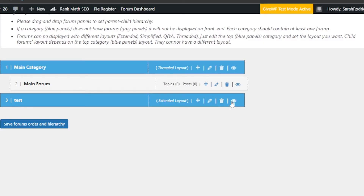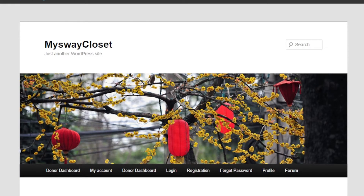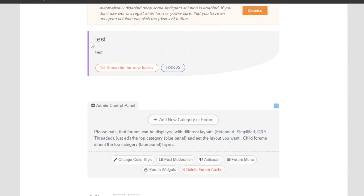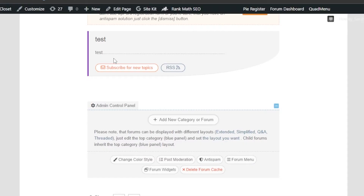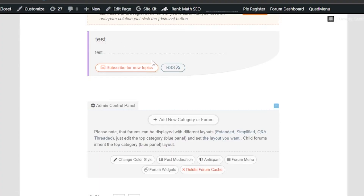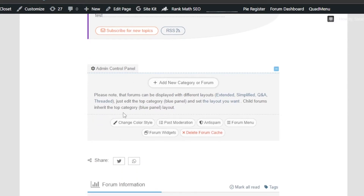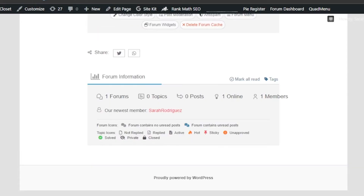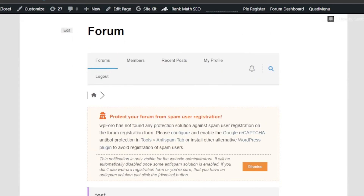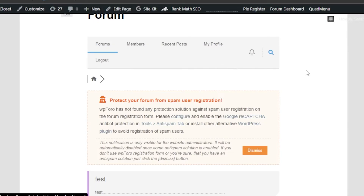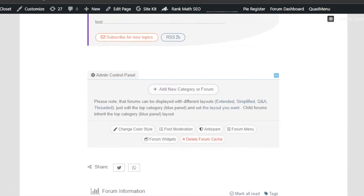You can see the forum I just created is listed. Let's click View to preview it. This is my website and here's the forum — named 'Test' with the description I added. There's a Subscribe for New Topic option and RSS. It has a purple color to it. Scrolling down, we see the Admin Control Panel, Share option, Forum Information, Forum Members, Recent Posts, and My Profile. It looks very professional.